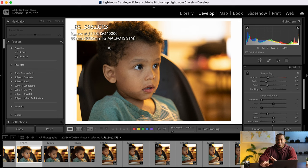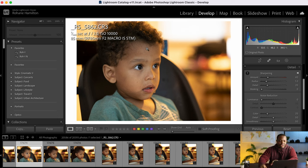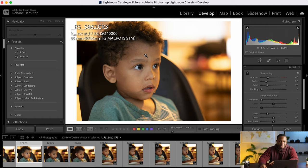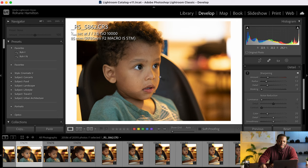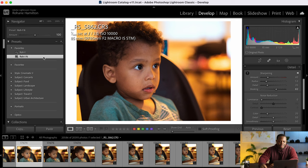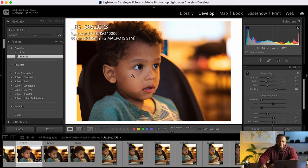Alright so let me get to what we're going to do. Okay so we're going to first start off by processing the image in our style how we would do it naturally. So I have a preset here that I've developed so I'm going to apply that.